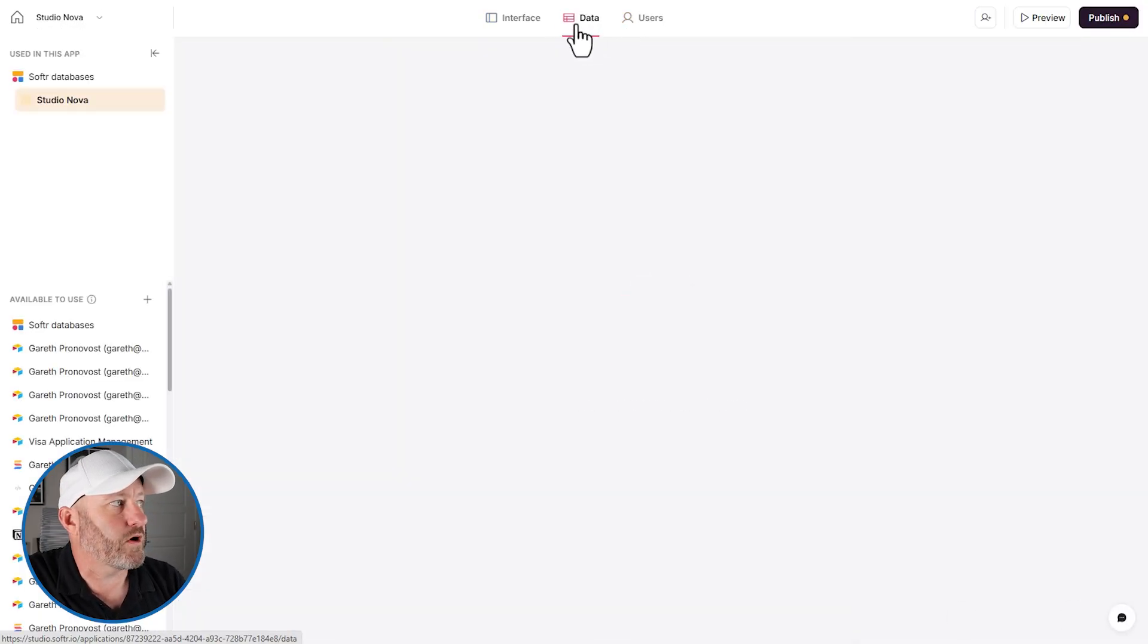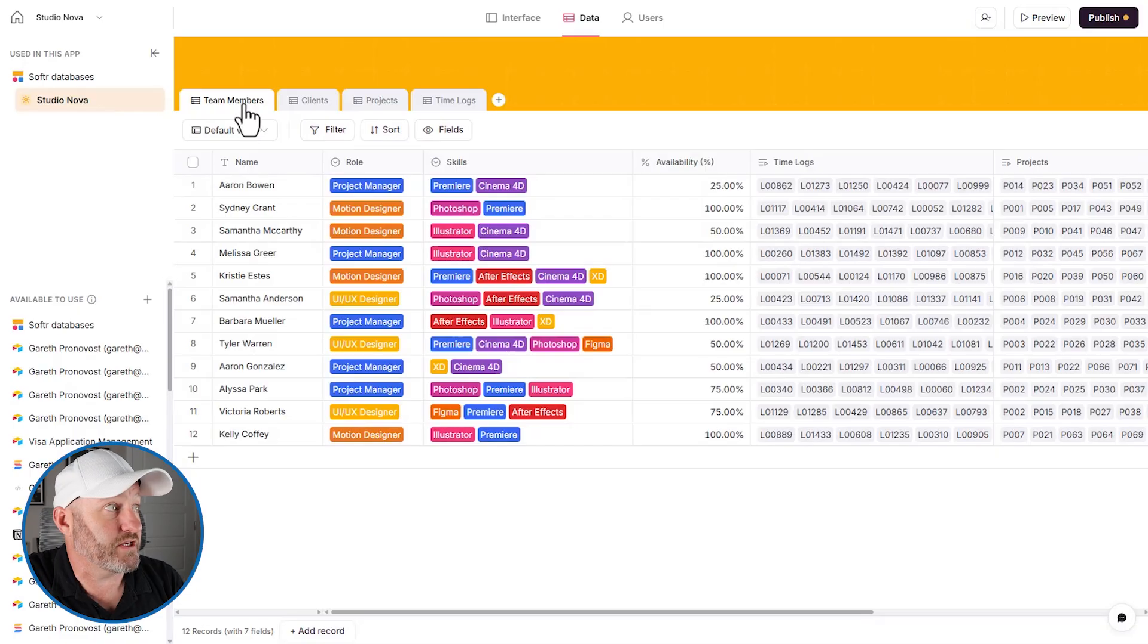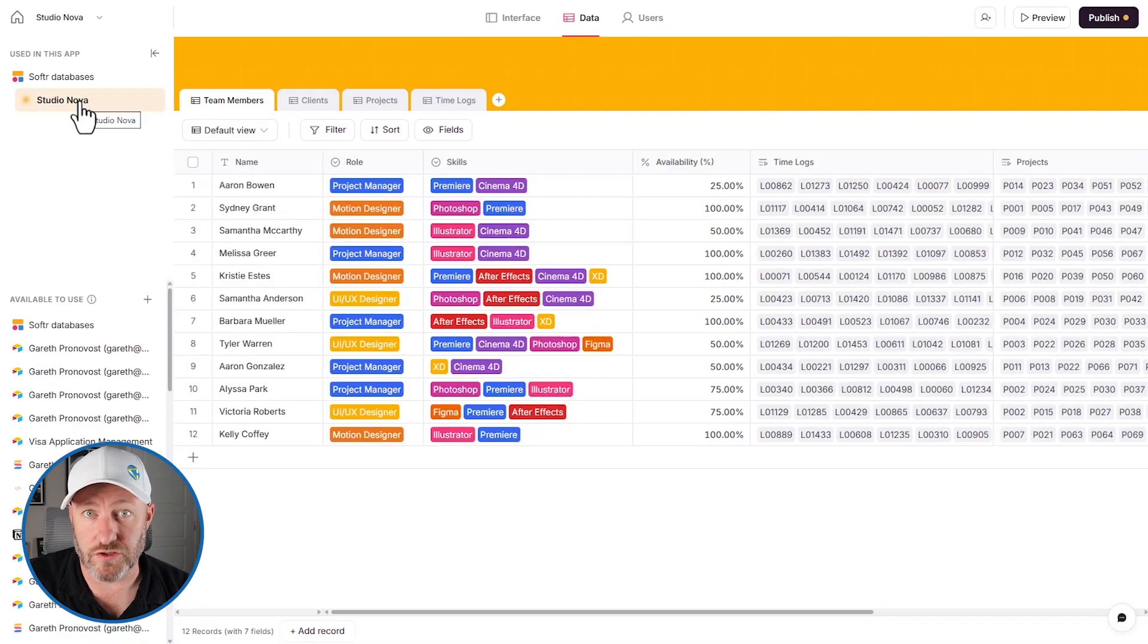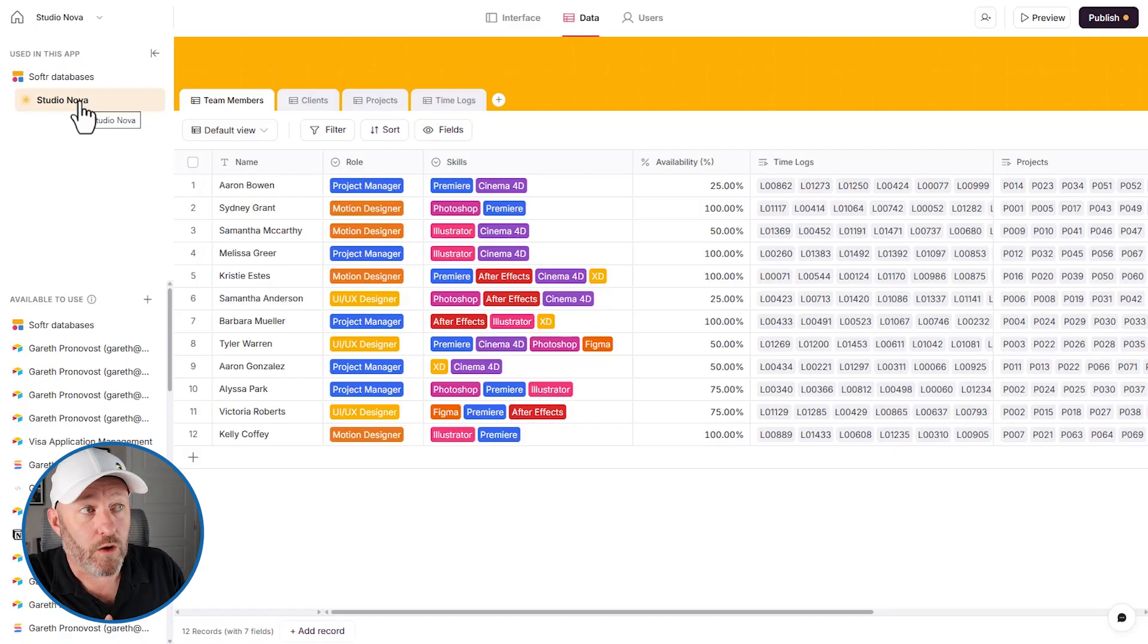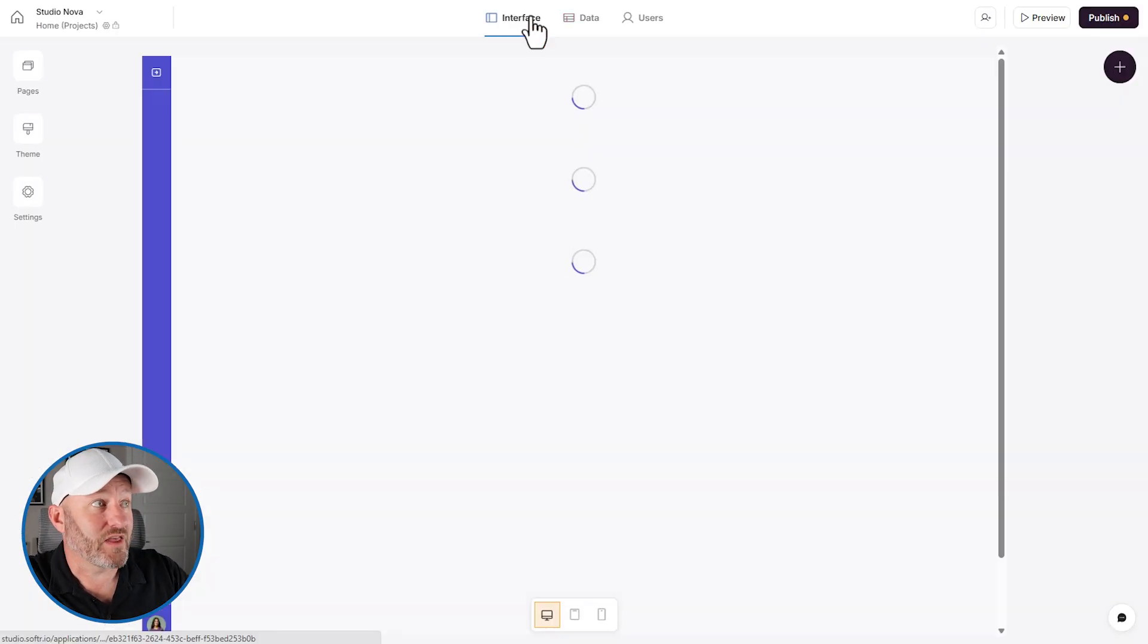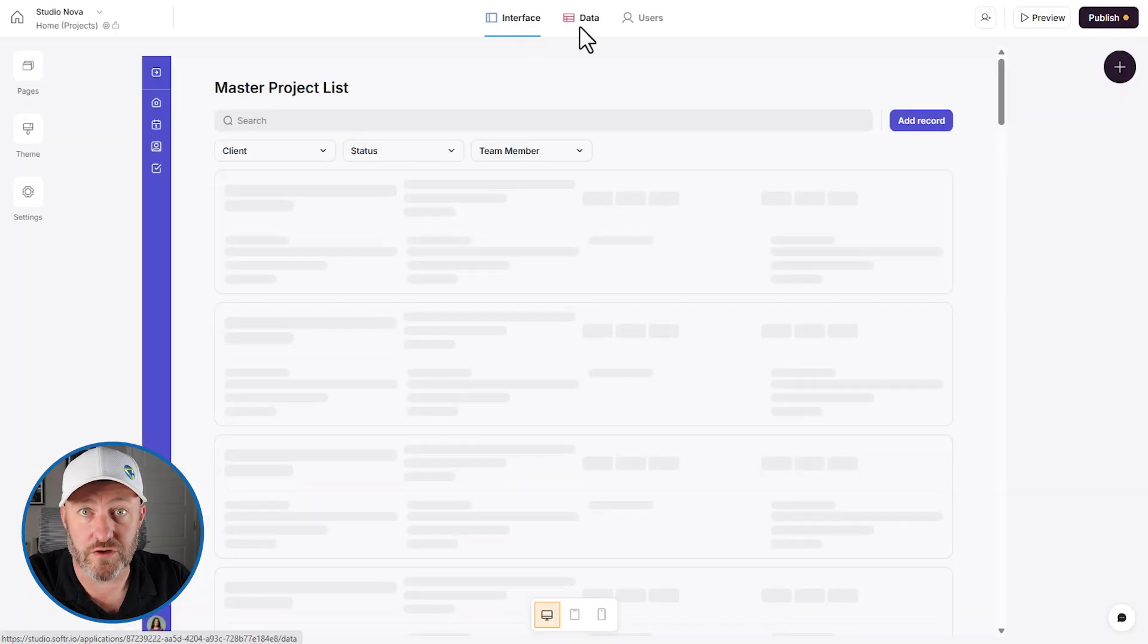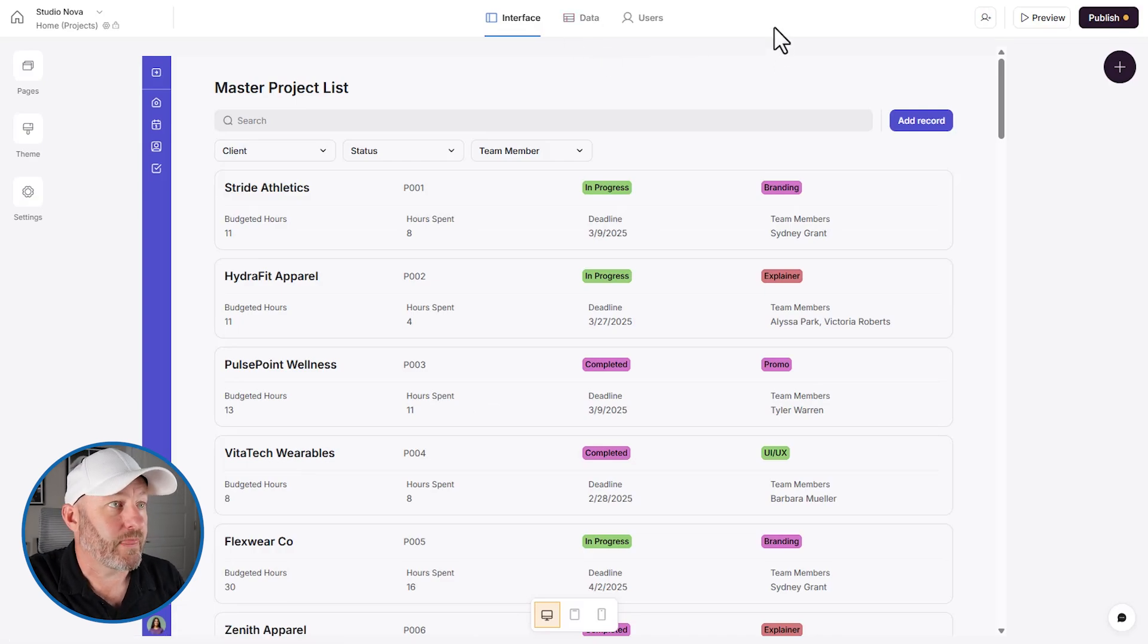And in fact, for this particular template, you'll see that our database is actually in Softr. So you'll notice that earlier when we installed this template, we did not have to discuss or point Softr to where our data was stored. Because in this case, the data is coming from Softr itself, we are using Softr as the data layer.